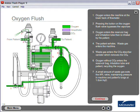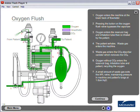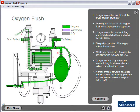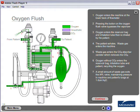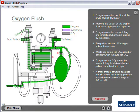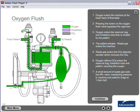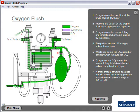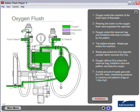Waste gas enters the CO2 absorber canister which removes the CO2. Oxygen without CO2 enters the reservoir bag and inhalation tube, recycling the oxygen back to the patient.